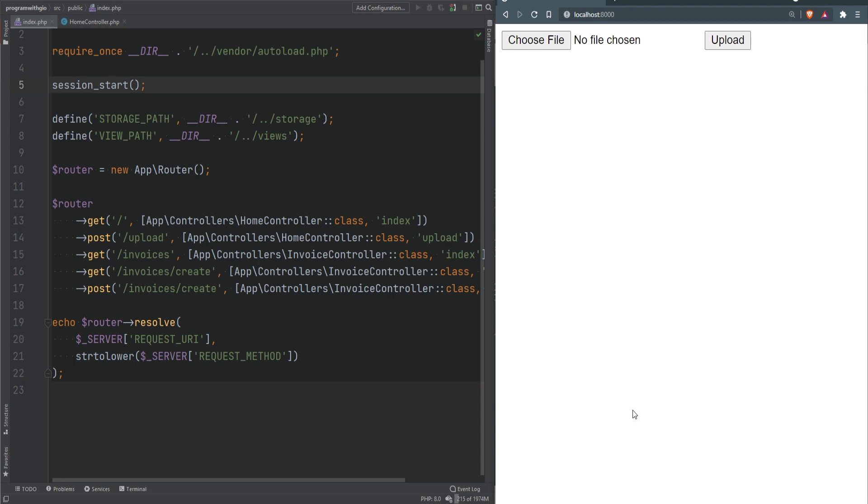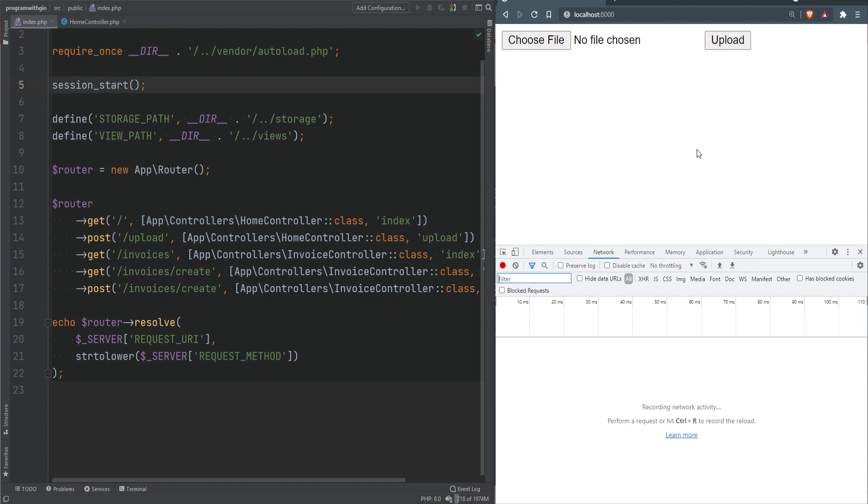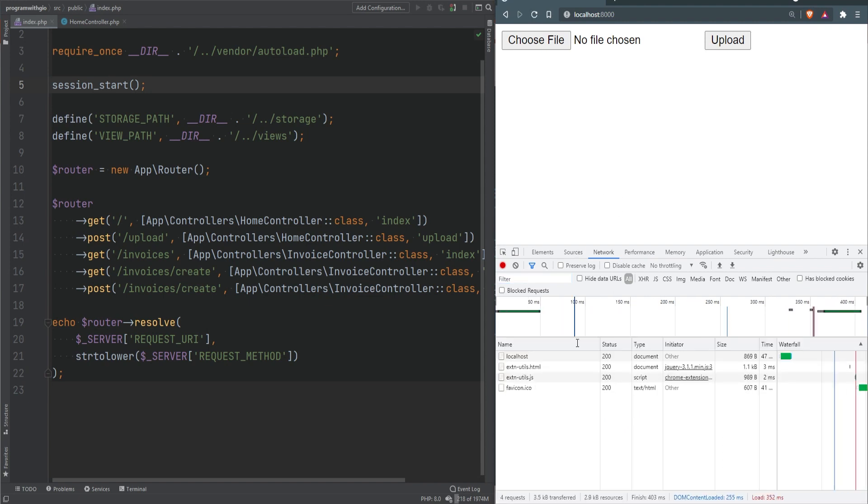Now that you know the basics of headers and status codes, let's apply that to PHP. Let's open the dev tools and refresh the page. As you can see, we see the status 200, meaning the request was successful.